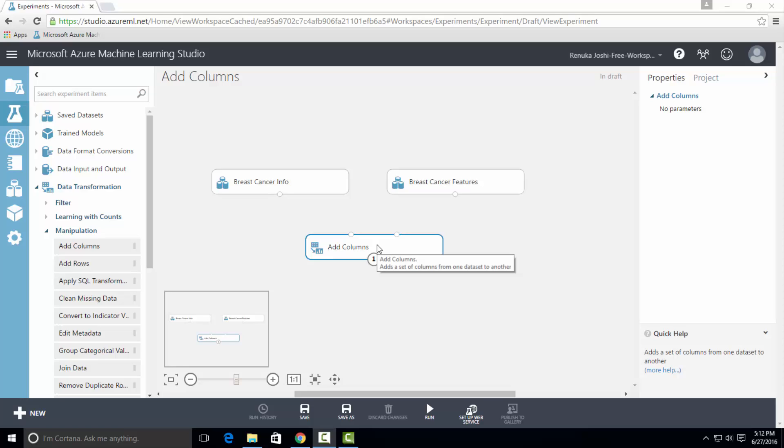If the number of rows are not equivalent among the two datasets, then use Join Data Control, which supports outer joins on the common key column. We have an equivalent number of rows in both datasets.